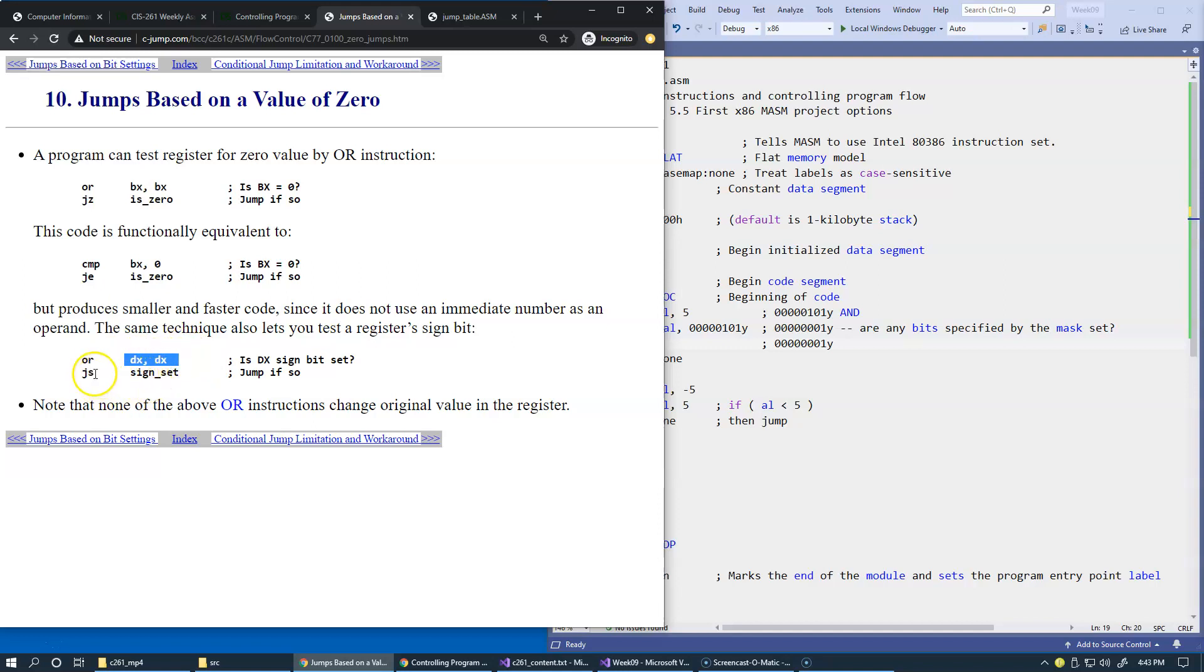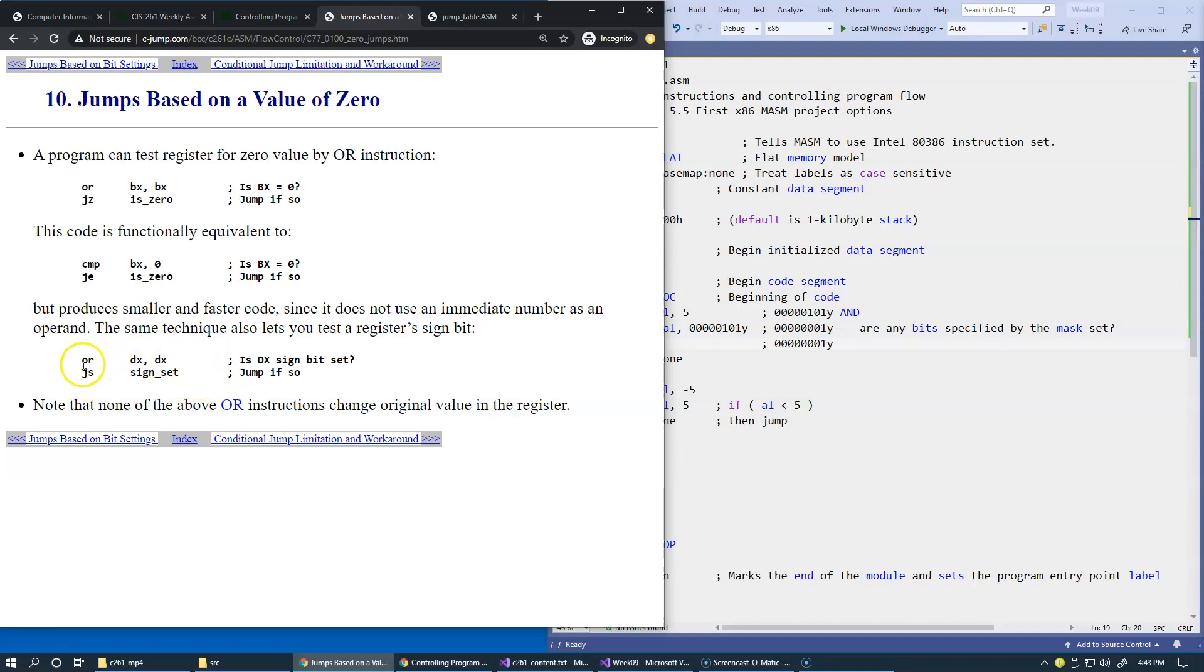But if the sign bit is set, then we can do so. This is the quickest way to find out whether the value is less than zero.